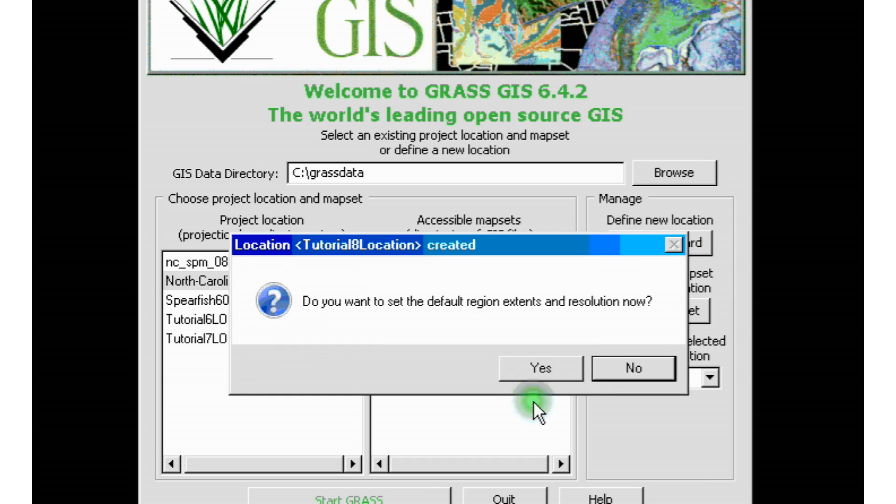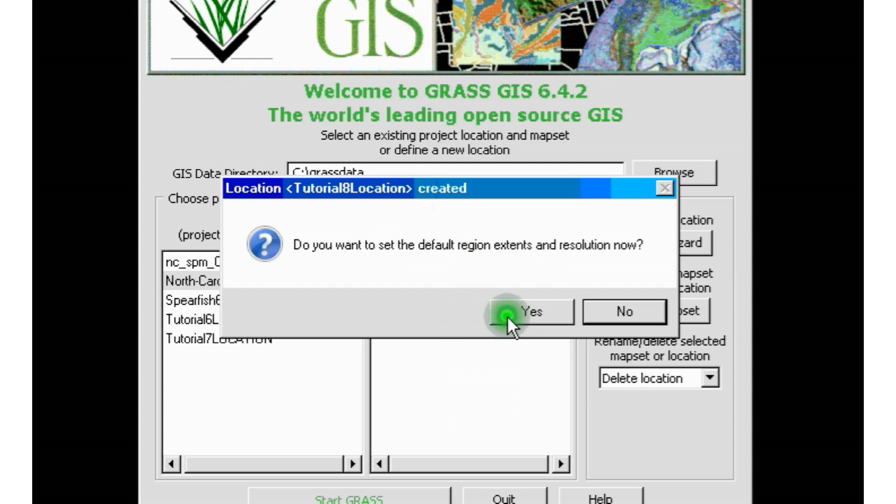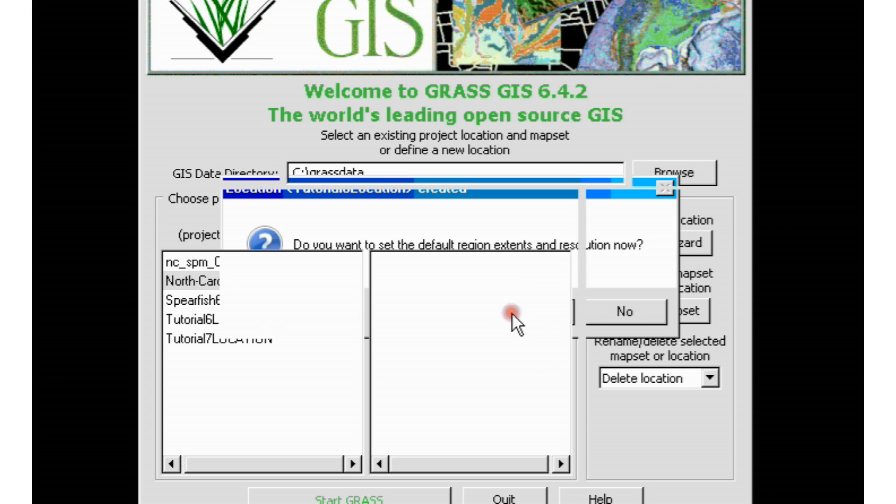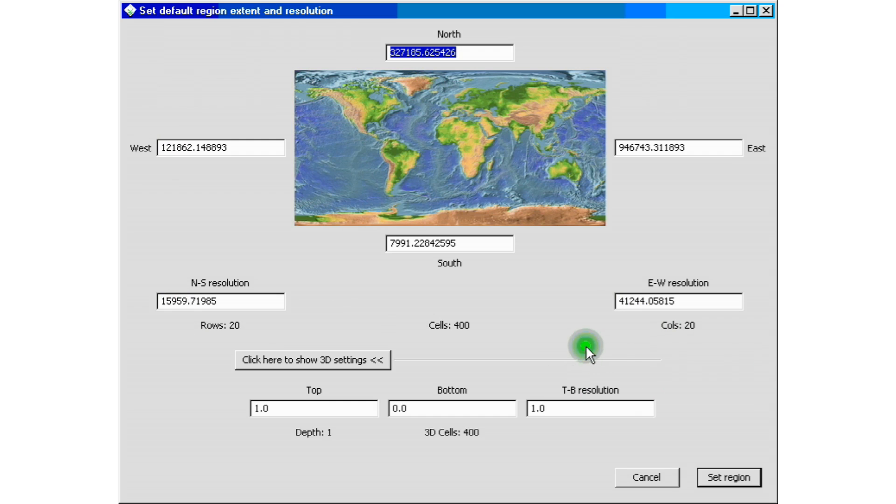Once we click finish, again, like we did before, we're going to get this little window or pop-up window that's going to ask us if we want to set the default region and resolution extents for our project. You can say no or you can say yes. But in this case, in this tutorial, usually I will say yes. And we're going to click yes. So once we do that, we're presented with the set default region extent and resolution windows. And as you see here, unlike the other ones, all the information is already filled in for us. So we don't have to do anything for it. All of our extents and resolutions are already set in for us. All we have to do now is just click set region.